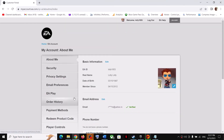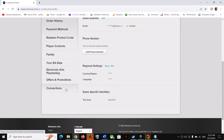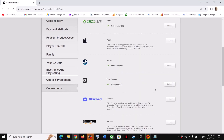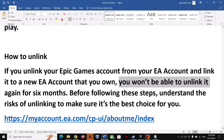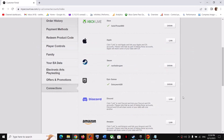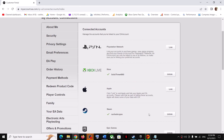It will take you to the EA website. If you're not logged in, log in. Once logged in, scroll down and click on the Connections option. Here you should be able to see Epic Games. You will see the option to unlink it. As mentioned, once you unlink you won't be able to link again for six months. If you agree, you can unlink, and if you want to link another account afterward you can.